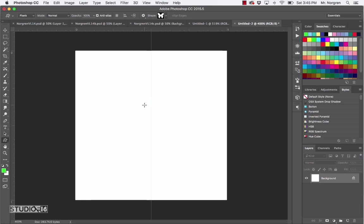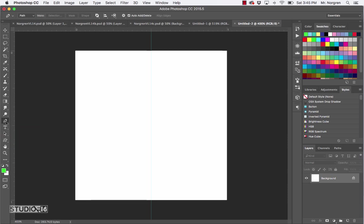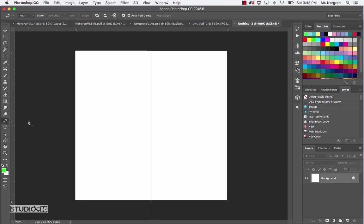Now click inside the ruler and drag down to the halfway point — it's zero to one, so halfway is right there. Do a vertical one too by clicking inside the ruler on the left side and placing a guide at the halfway point. Now choose the pen tool — it's the letter P on the keyboard. The pen tool is very tricky to learn; if you want to master it, search for other tutorials online and practice a lot. For right now, I'm just going to introduce you to it and keep it fairly simple.